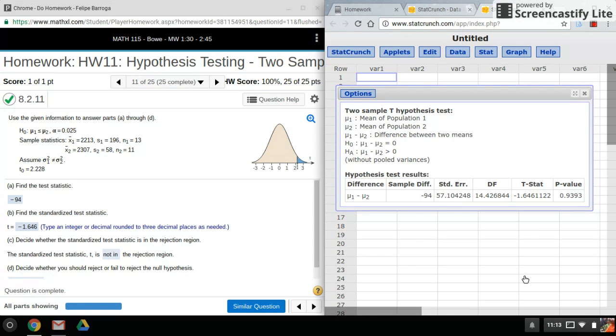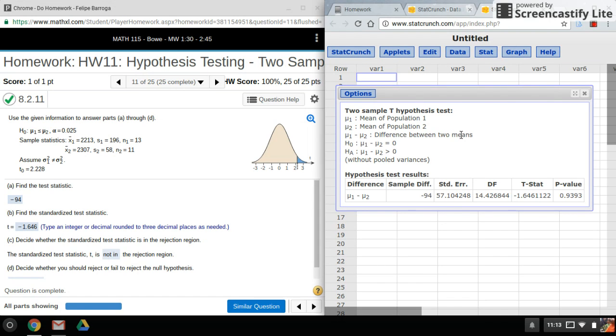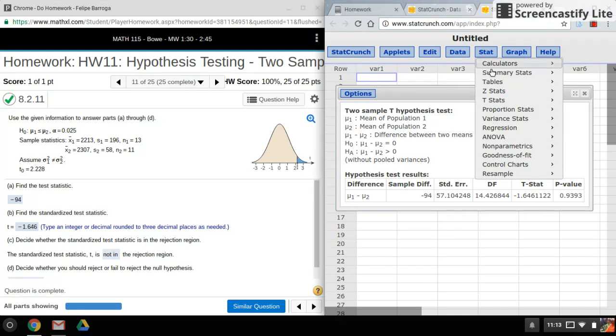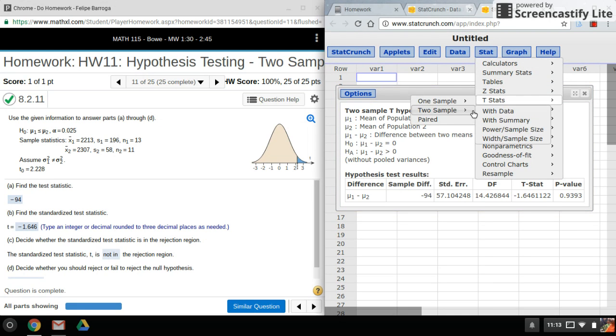So really, that's all there really is for the t-test. Normally, there isn't data, but if there is, you would do it the same way as if we had data. So instead of selecting with summary, we would just pick with data.